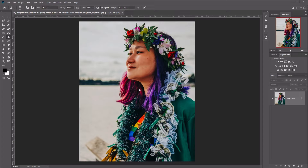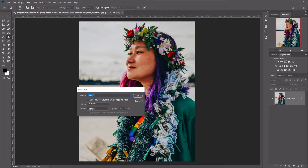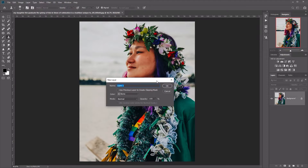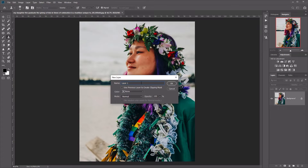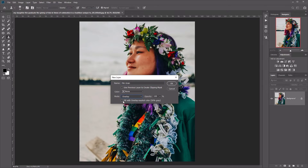Once you've opened up your photo in Photoshop, the next thing you need to do is create a new layer. We want to open up the dialog box for this, so let's go over to Layer at the top, then New, and open up Layer. In the dialog box, let's change the name to Film Grain, change the mode to Overlay, and fill the overlay with a neutral gray color. Check that box, and then click OK.